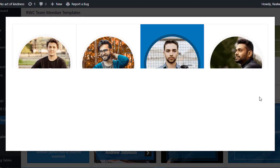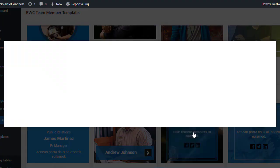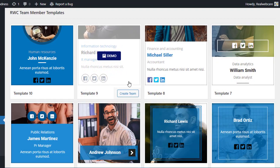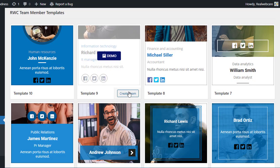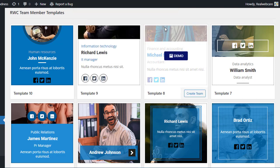You can preview each template by clicking on the Demo button to see how it looks. Once you've found the perfect template, click on the Create Team button to instantly create your team showcase. Once the team is created, you will see a message saying, Successfully activated.